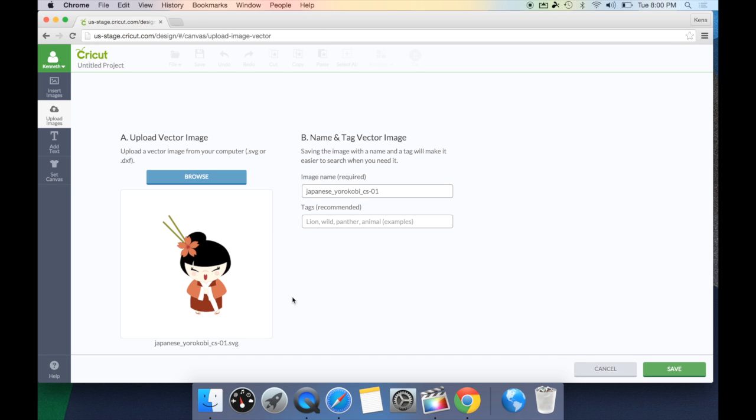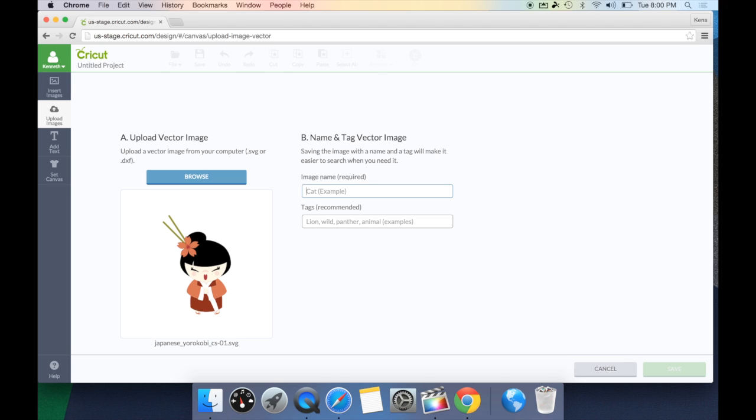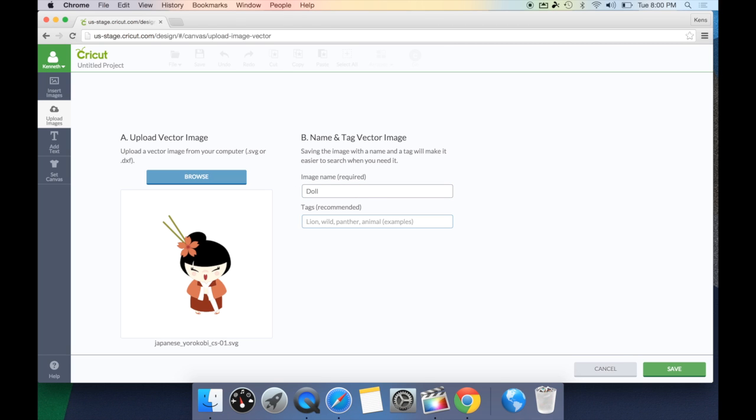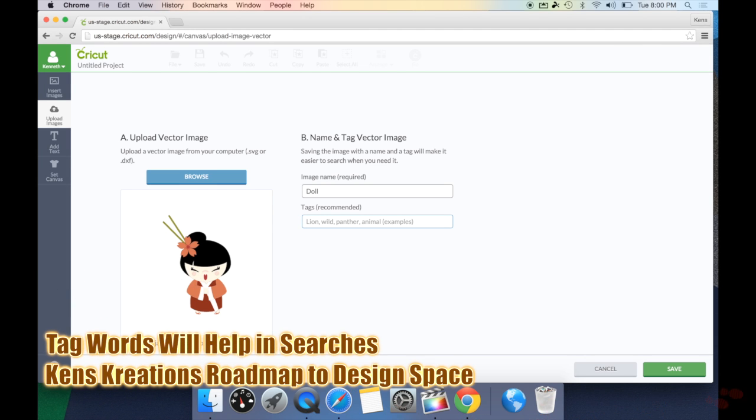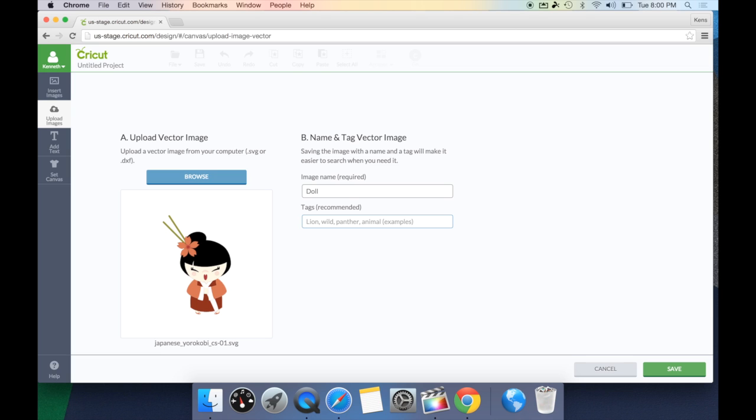It's automatically going to pre-populate an image name based on what the designer named it. We can go ahead and highlight that, hit delete, and name this whatever we'd like. Now, don't forget you want to give it some tags. These are some keywords, so when you're looking up this image later on in your image search, it'll be easy to find. So, I might give this one doll, cute, flower, anything that I think will find it in an image search later on.